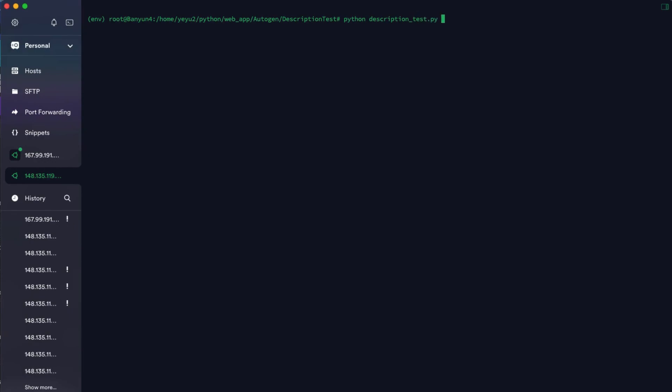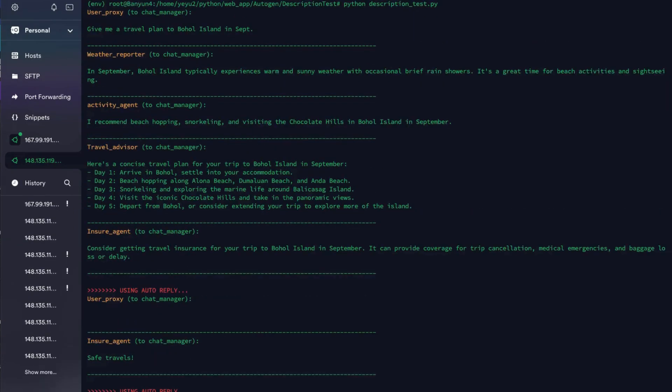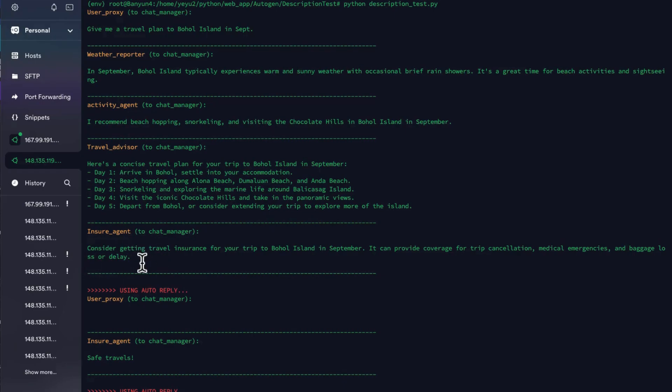Let's look at the print. Now the speaking order finally meets our requirements. It's weather reporter, activity agent, travel advisor, and insurance agent.